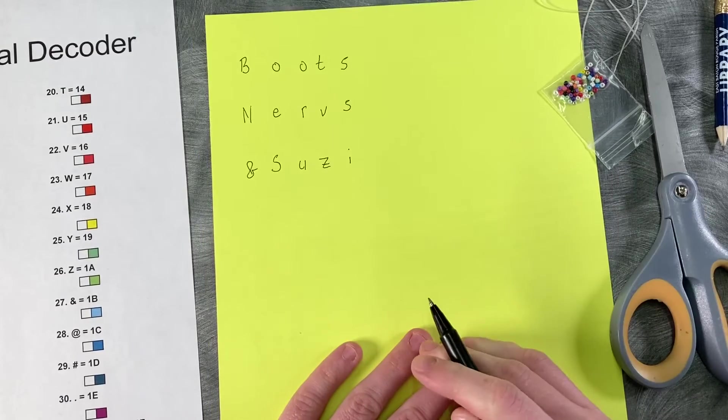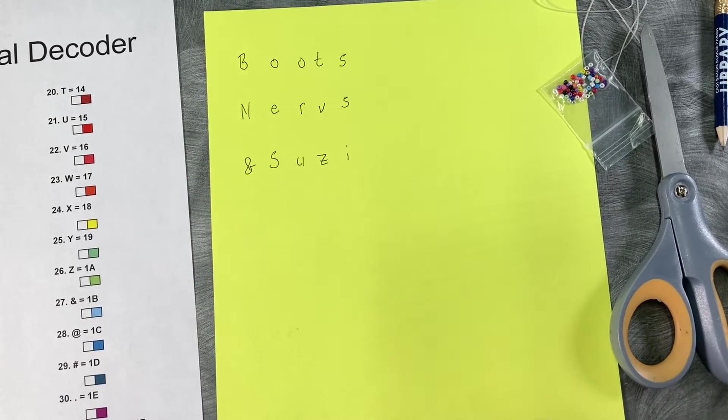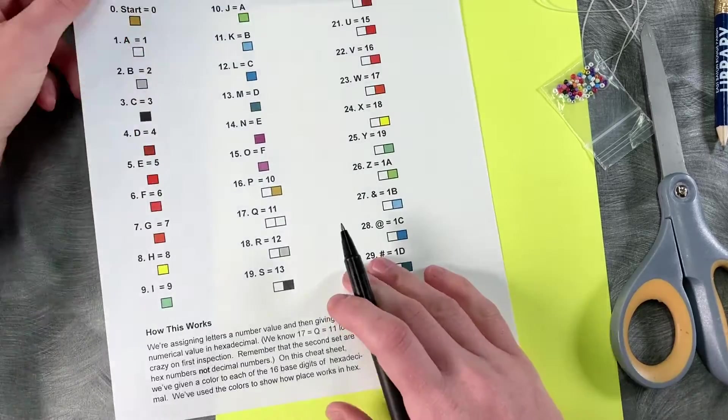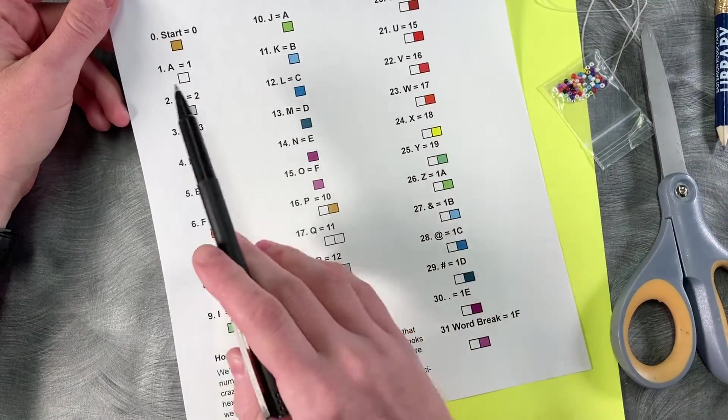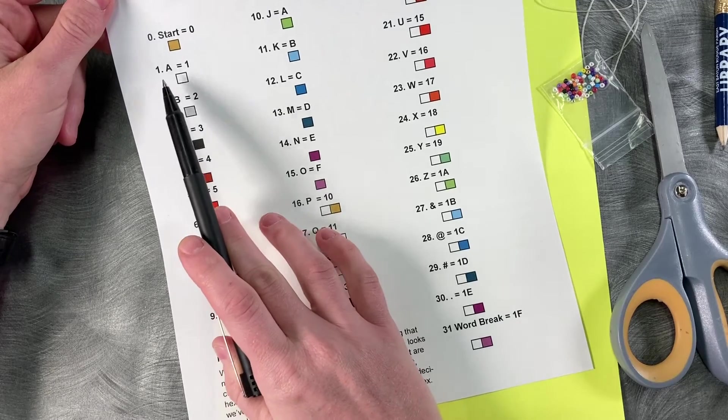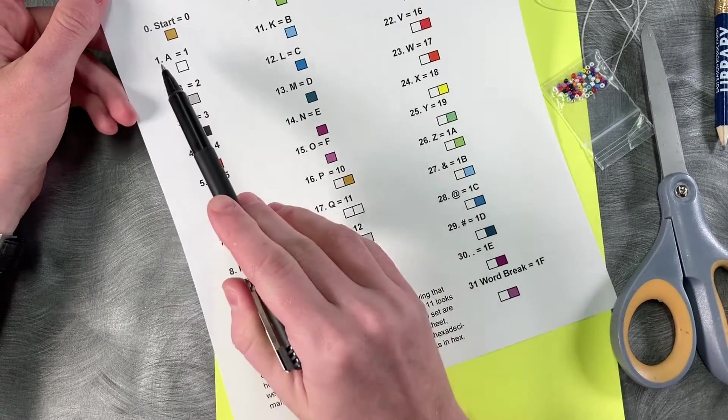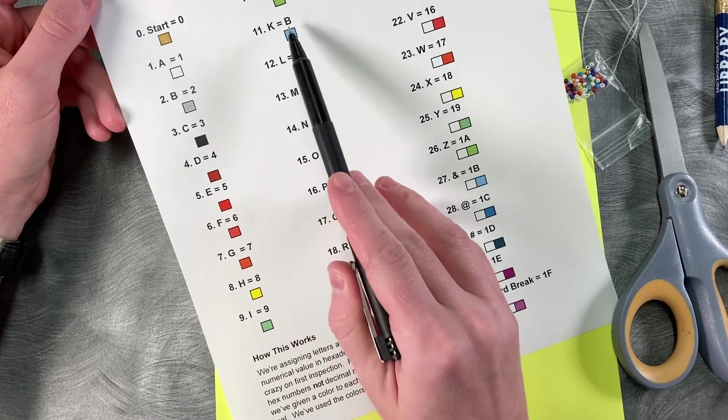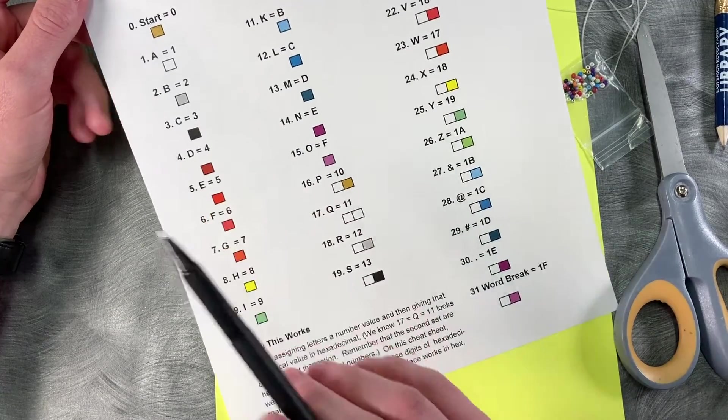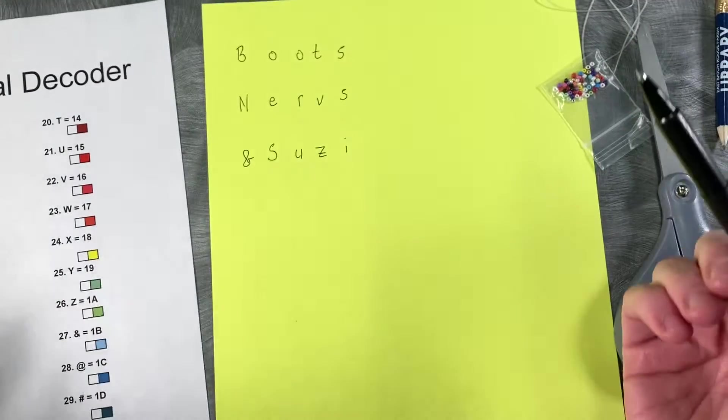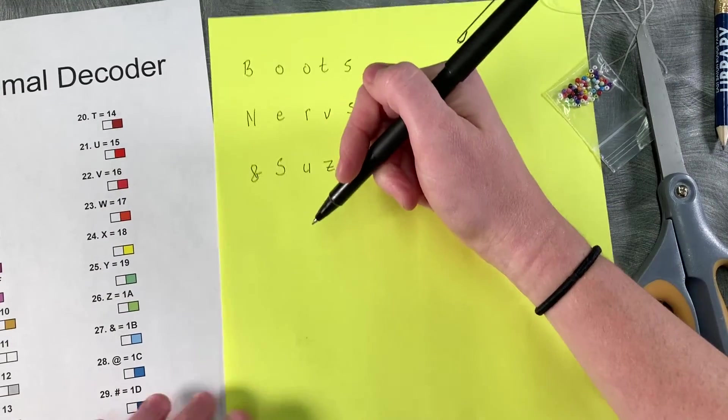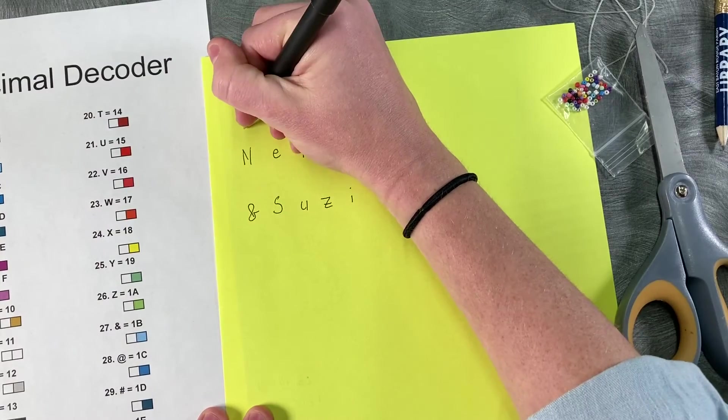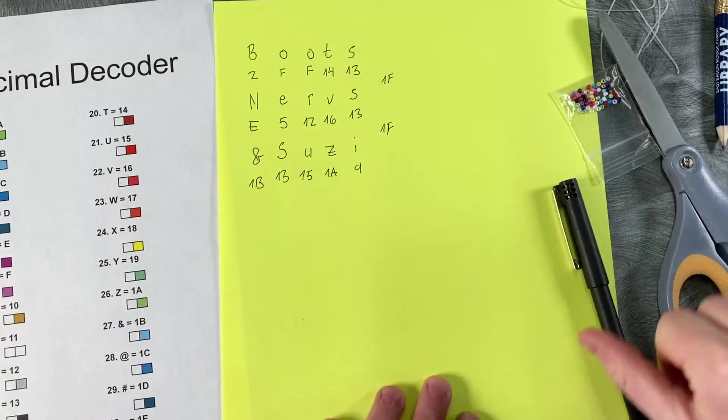All right, and once you've got your message down, you want to write the numbers that go along with it. On our sheet, we've made letters and characters correspond with numbers. So we're saying that A, because it's the first letter in the alphabet, is going to be equal to one. So this is the decimal value we've attached here. And then the hexadecimal value is going to go after the equal sign. So to go down, you just want to write your hex value under the letter for it.